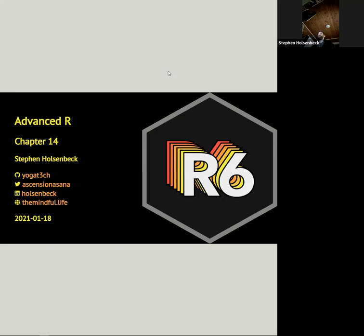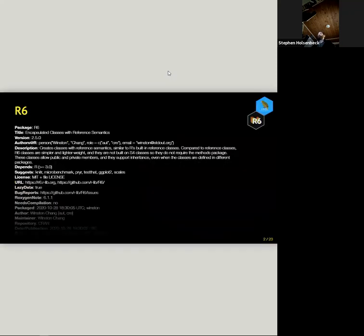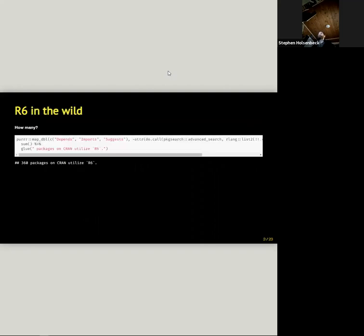Chapter 14, this one's pretty dense: object-oriented programming. The R6 package was made by Winston Chang, which is interesting. I didn't realize that R6 is something that RStudio made — I thought it was part of the R Foundation's work, but I guess it's not. So Winston made it. And R6 in the wild has about 360 packages that use it at present.